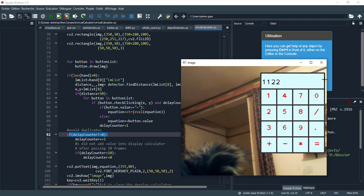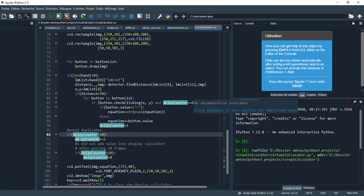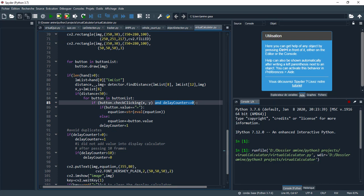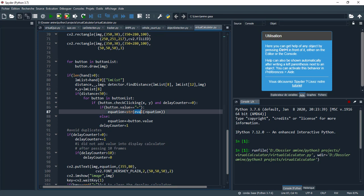So here I make this counter to avoid duplicated values. For example, if I click on number one, many ones appear at the same time. For that, I wait. After 10 frames pass, I make this condition because I did not add value into the display calculator section.